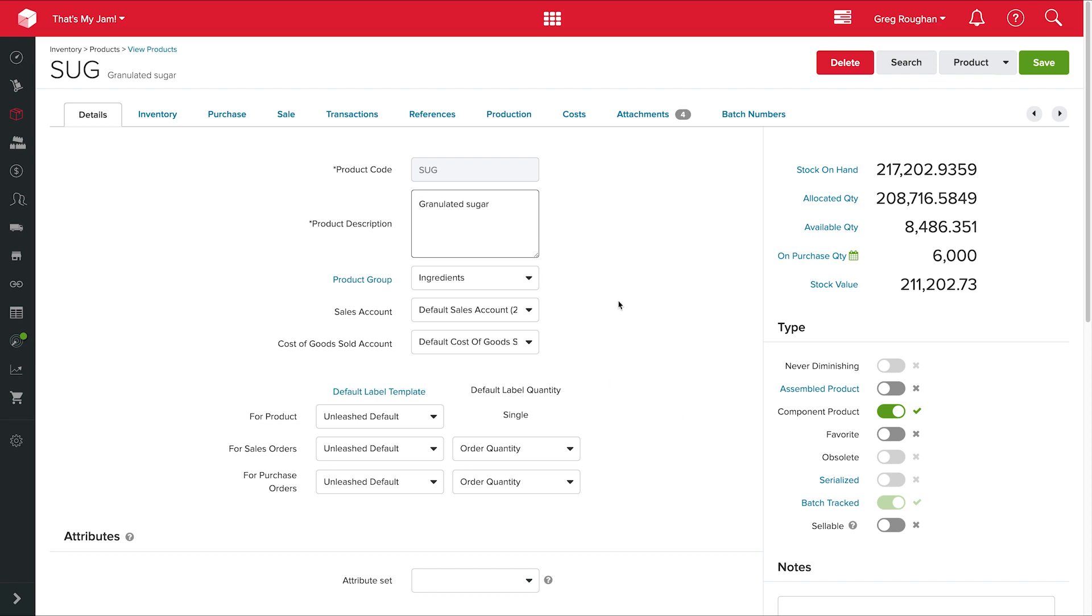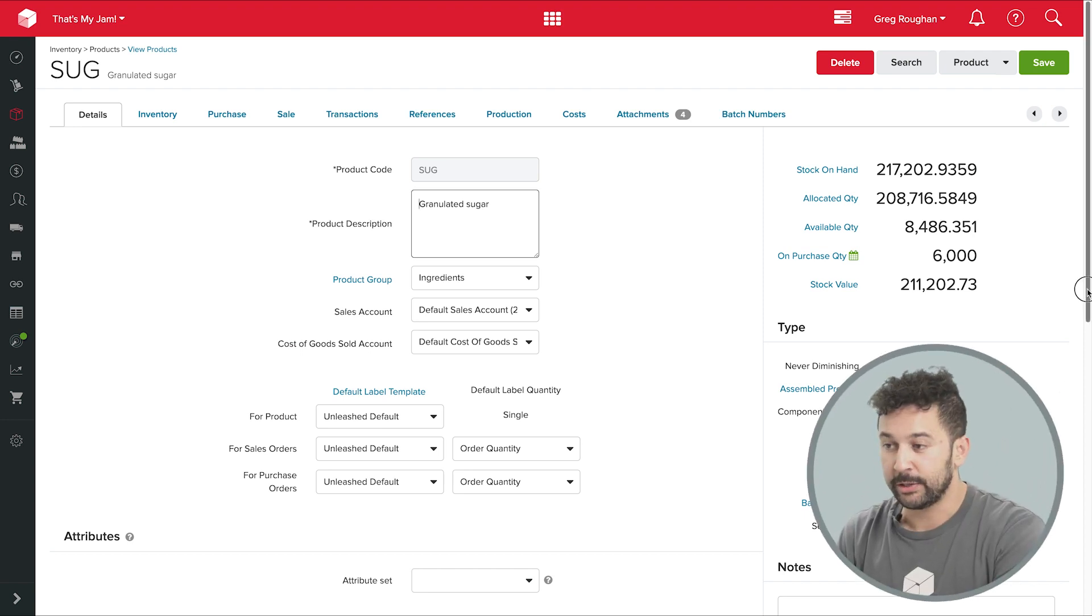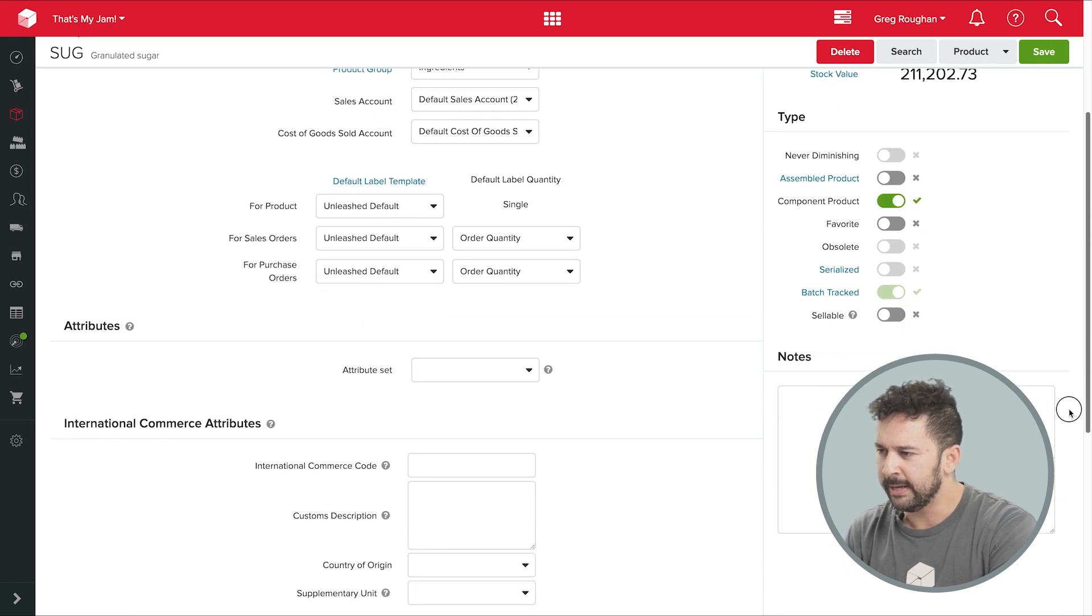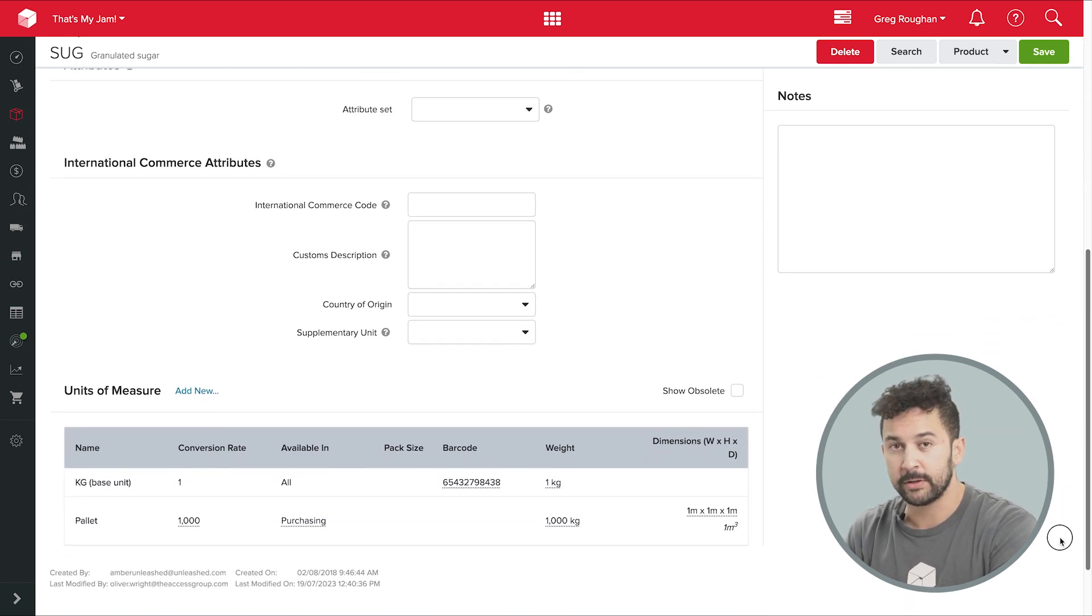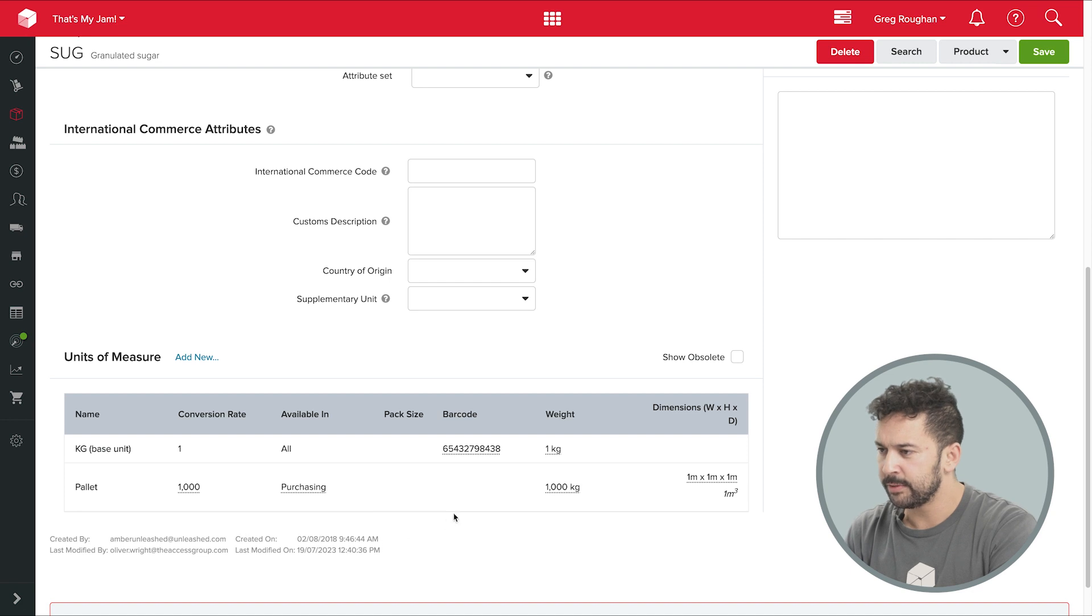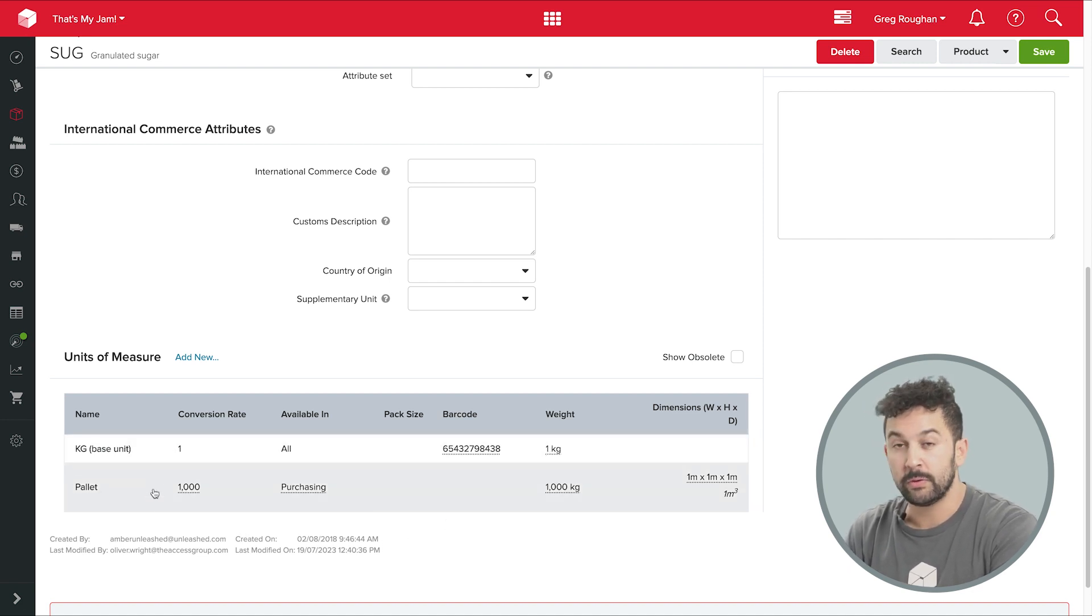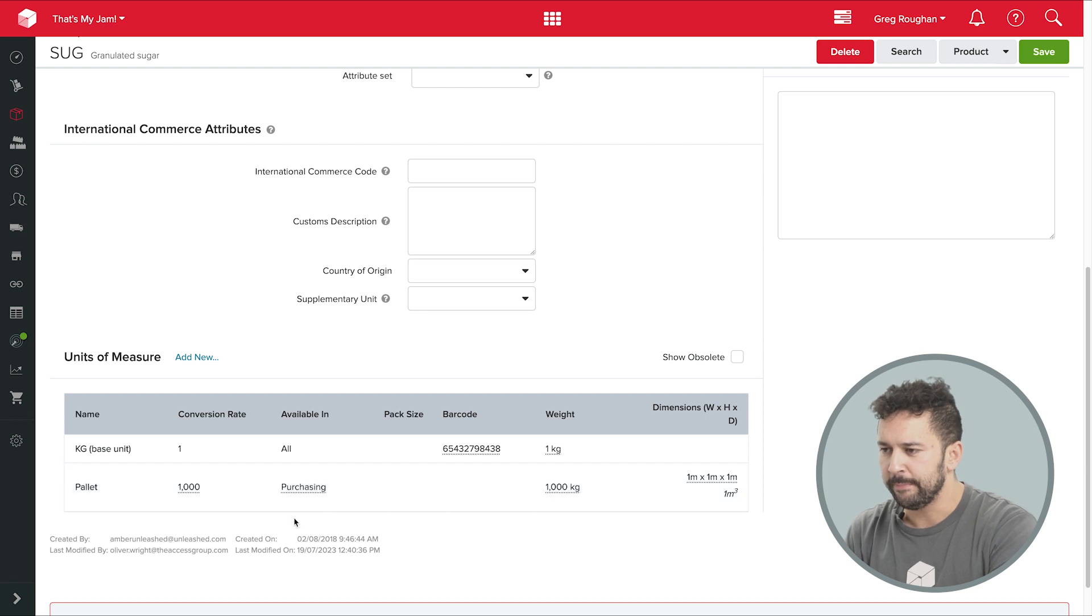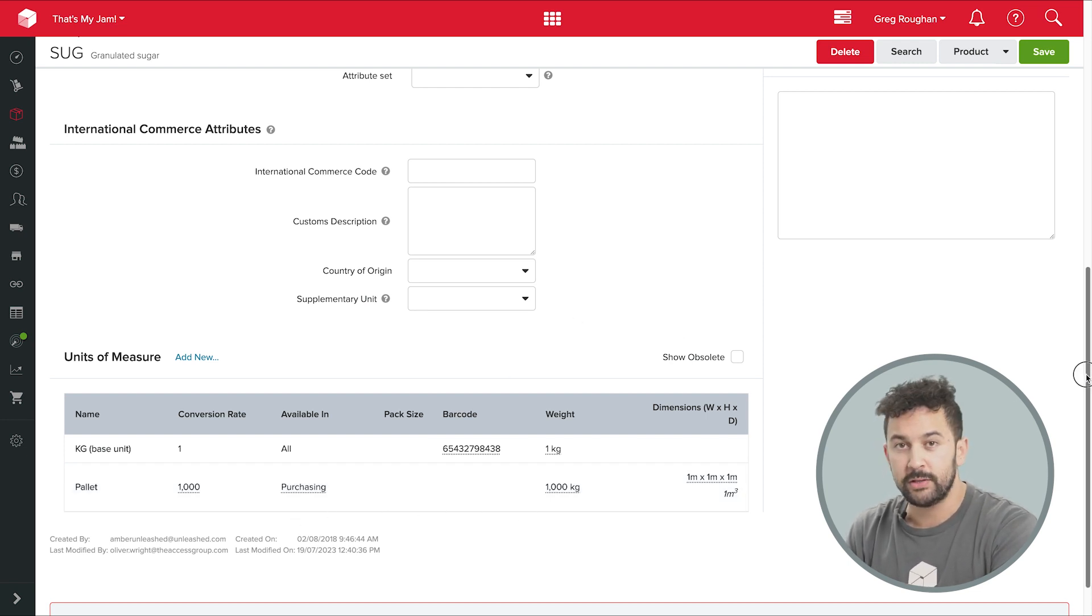Now this tick here shows me that I always batch track my sugar. And I'll show you a bit more on that later. And actually this is useful. Right down the bottom here, I've got multiple units of measure for my sugar. And you can see my base unit is in kilograms because that's how I use it in my business. But when I buy it, I actually order it in pallets, so a ton at a time. So with that setup, I can have my purchasing working in pallets, but they're automatically converting to a unit that makes more sense to me when they're actually arriving.